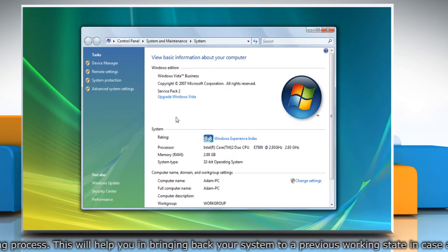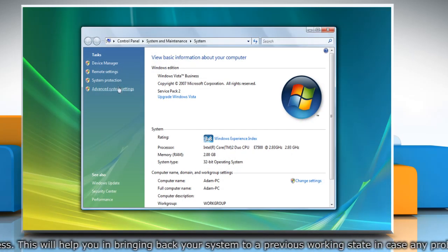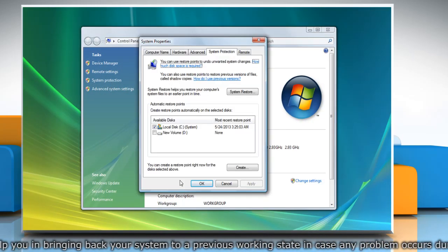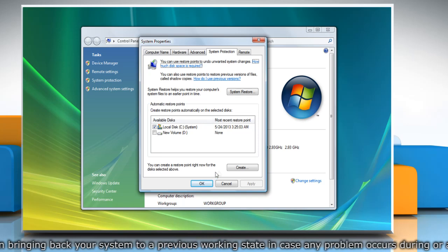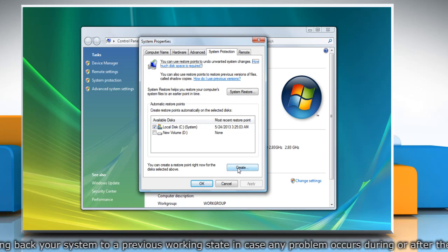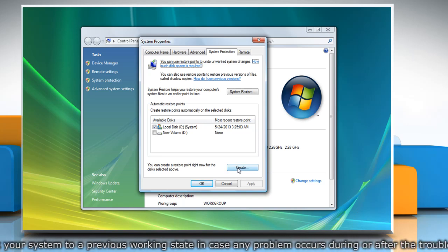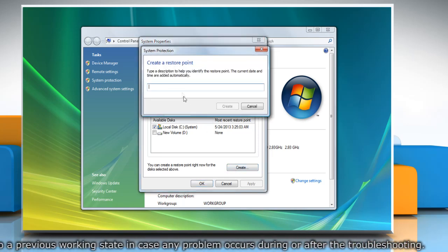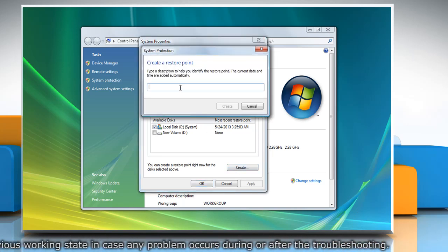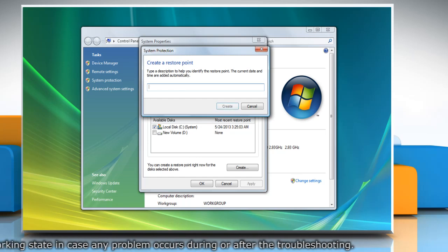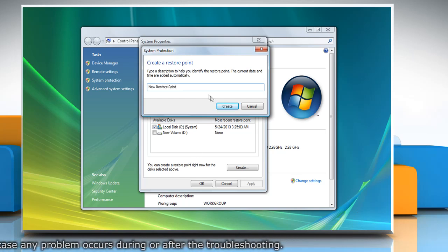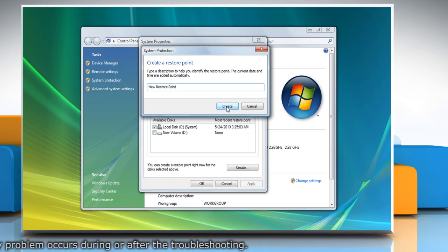On the System window, click System Protection in the left pane. On the System Properties window, click Create under the System Protection tab. Type the name for the restore point and then click Create.